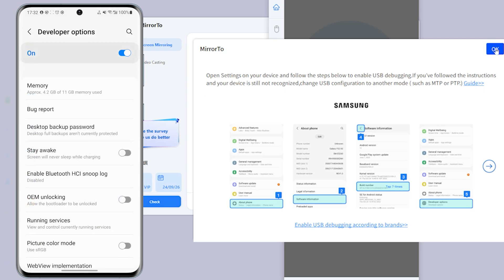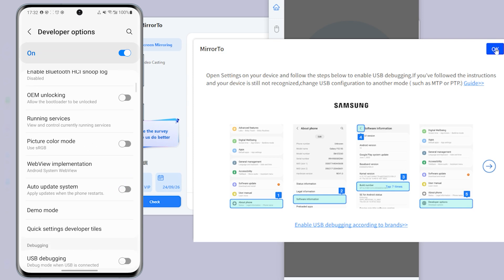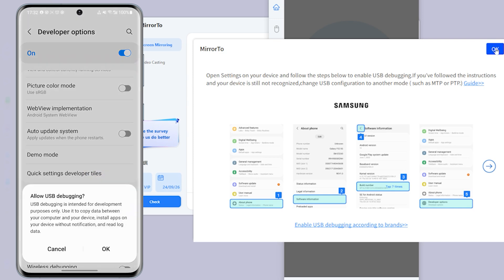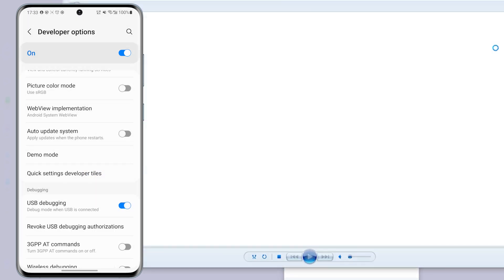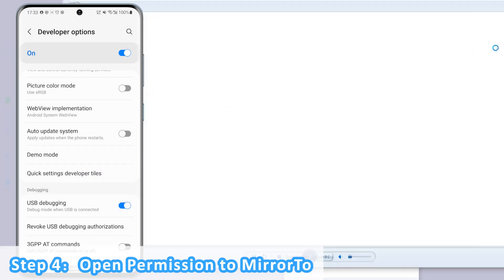Step 4: Enable USB debugging on your Android device when USB is connected.